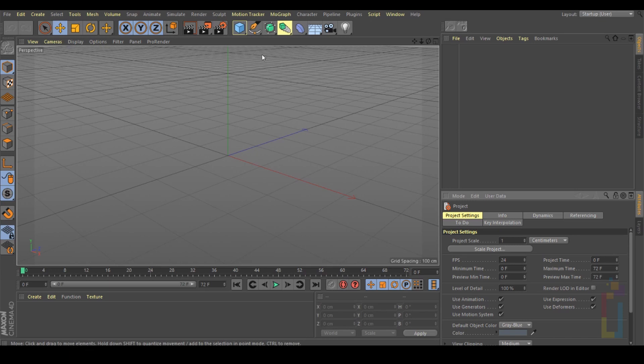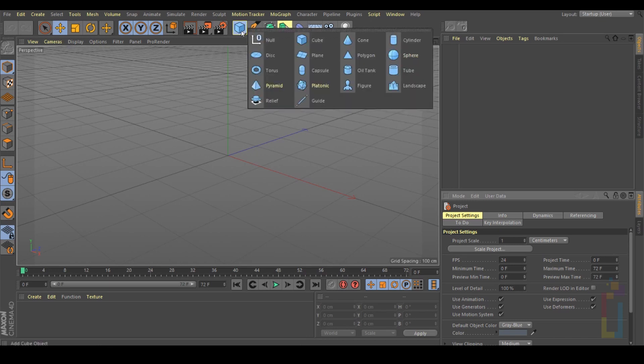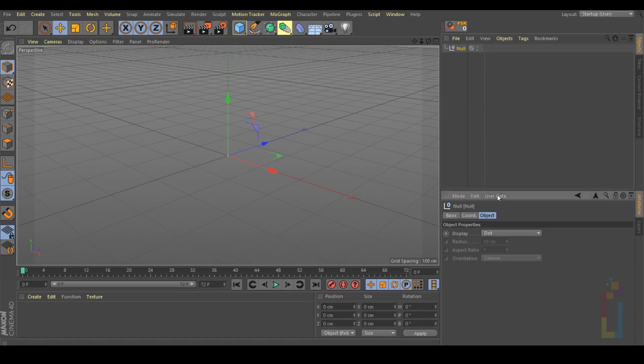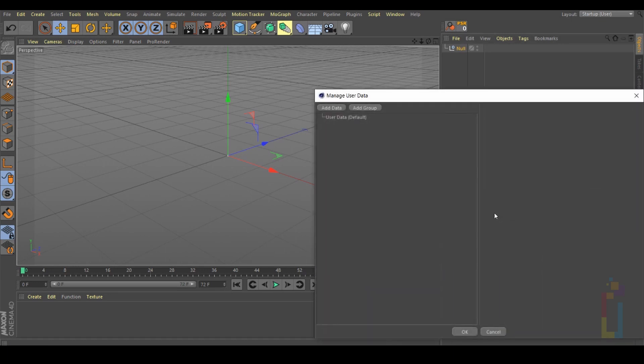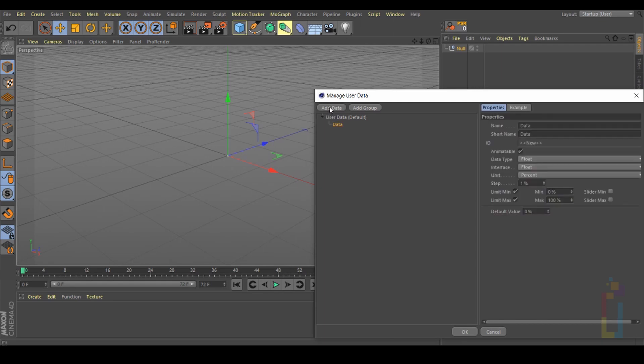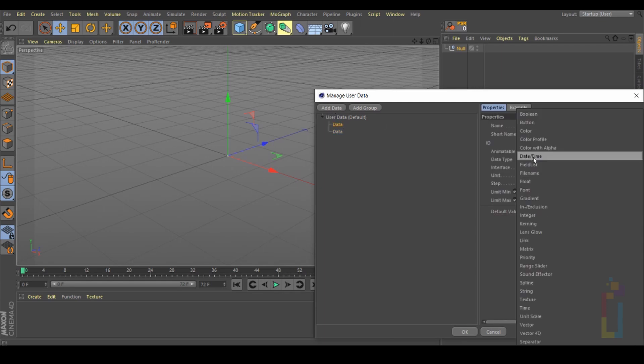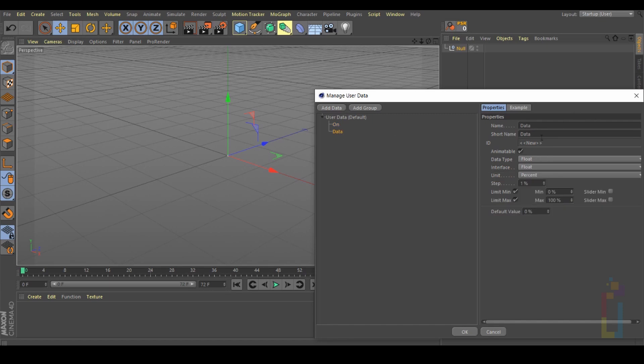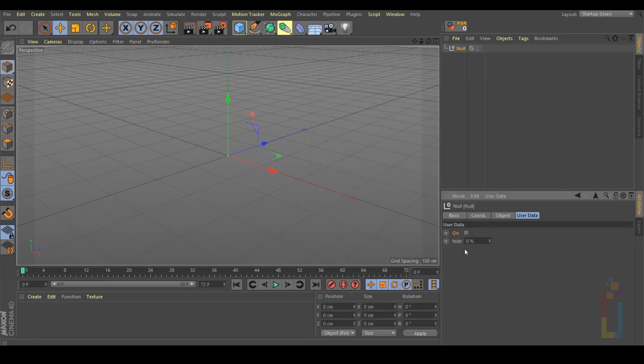Let's now start by creating a null object and inside this null object you need to go to user data, manage user data. Right here let's create two of these. The first one will be a boolean and let's change the name to 'on'. The second one is okay like that but let's change the name. Alright we now have these two. The first one will be to hide and unhide the second one.